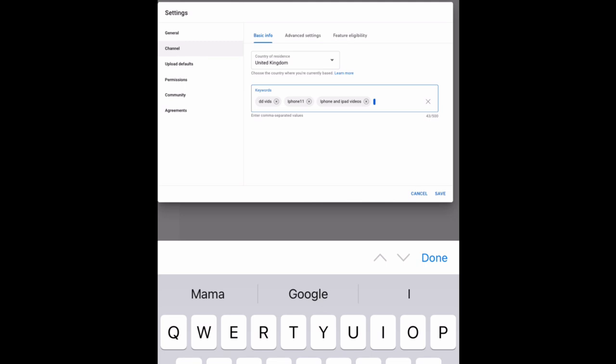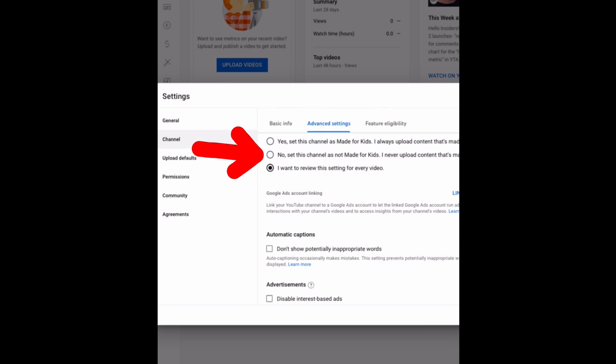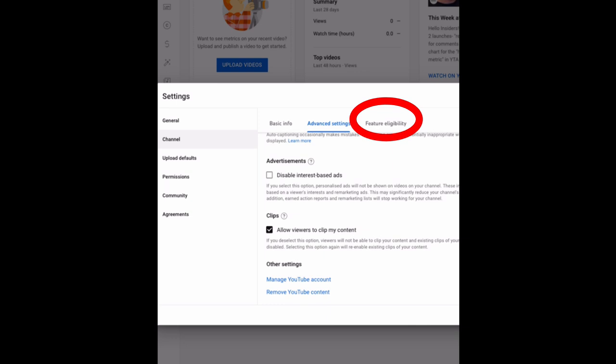Then click advanced settings. Then here, select no. Then tick this: don't show potentially inappropriate words. Then switch this to future eligibility. Now click here.